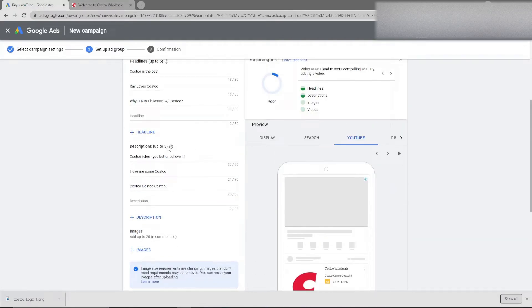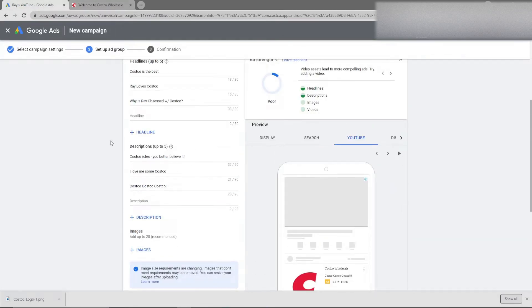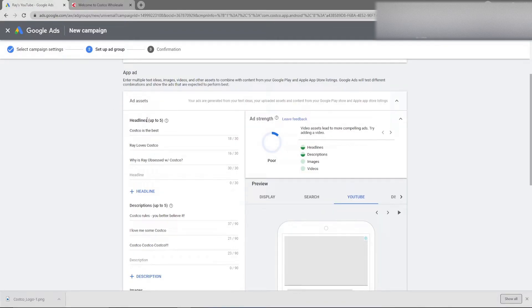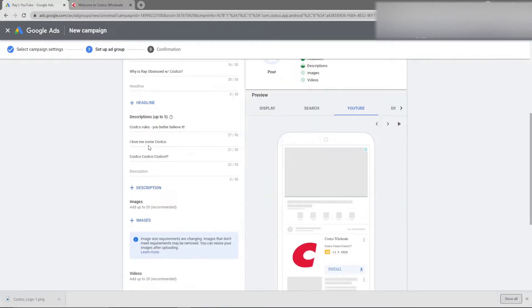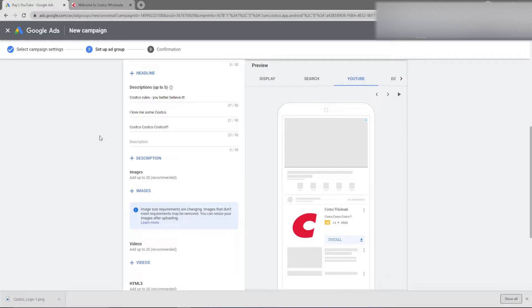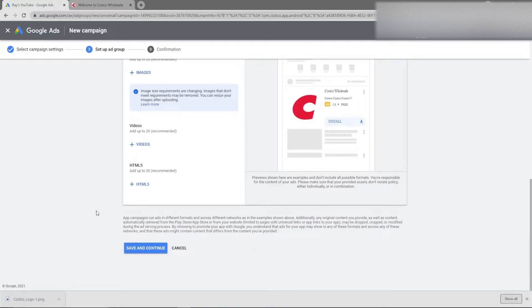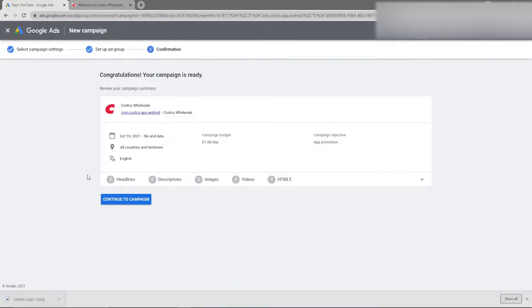When designing ad copy, one last note, I would highly recommend to fill out all the headlines, all the descriptions, as many images as you can. Just kind of overload this with information so you're giving Google just a ton of information at your disposal and then you can kind of test that as you move forward. And then when you click finish, you will be able to confirm that your campaign is done and good to go.